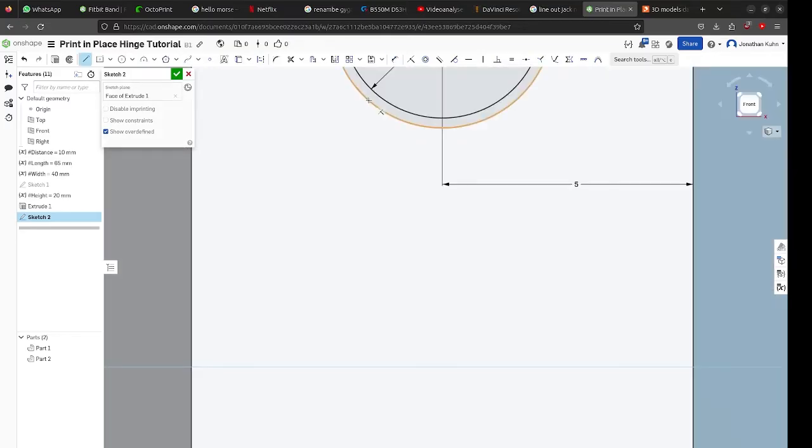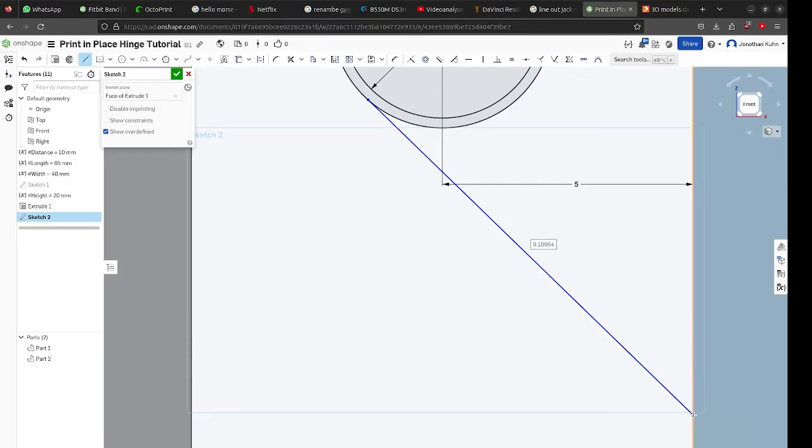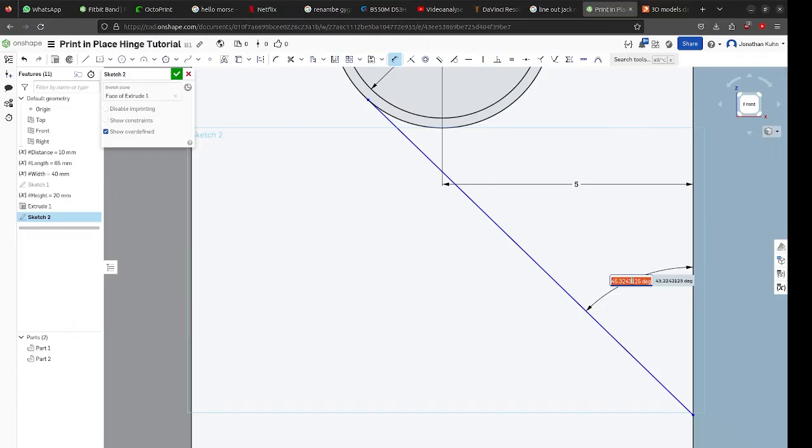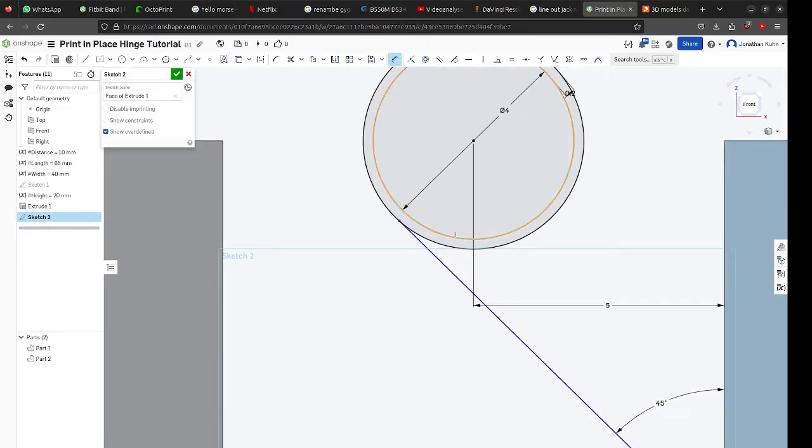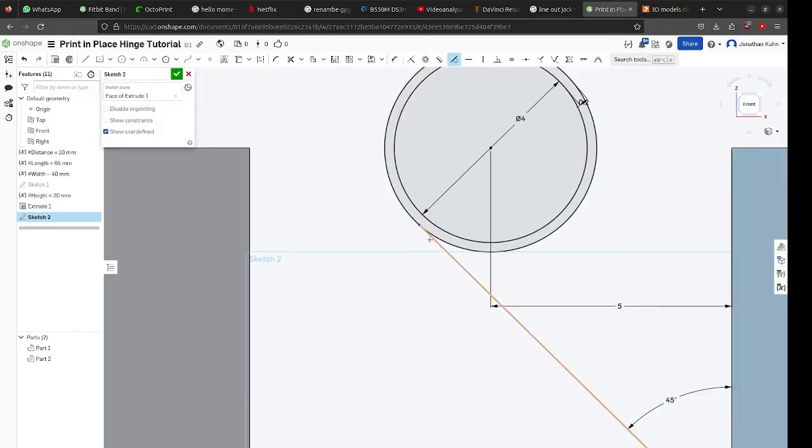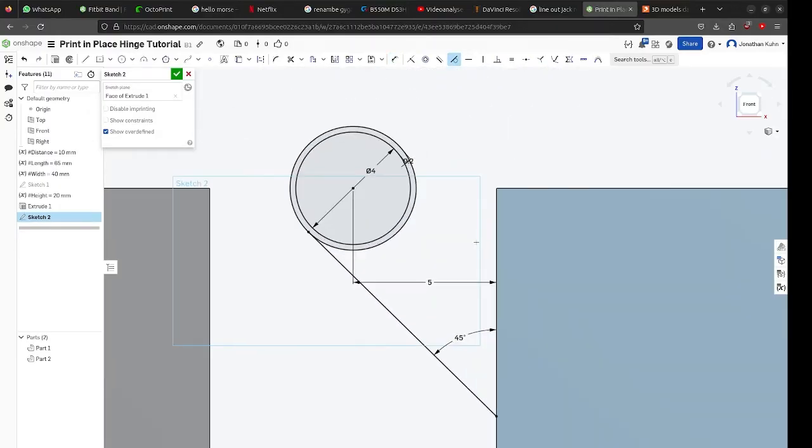Now create a 45 degree line between your circle and the hole. This will just make your hinge printable without support. And as a little tip also make the line tangent to the circle. Also add another line from the circle to the box just to finish it up.